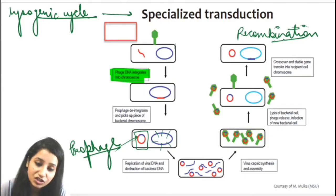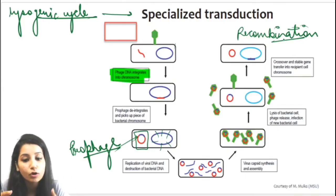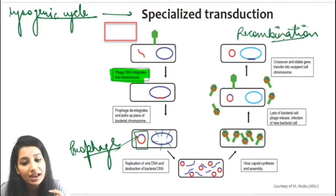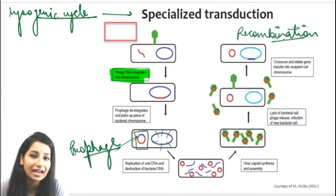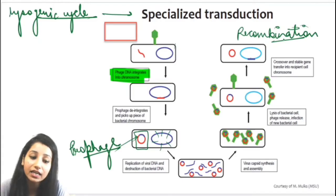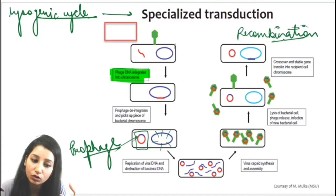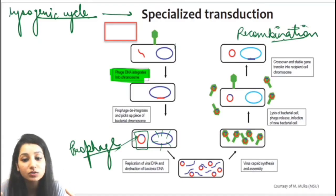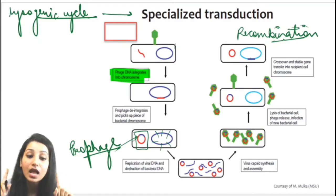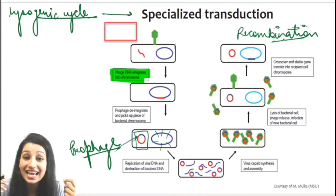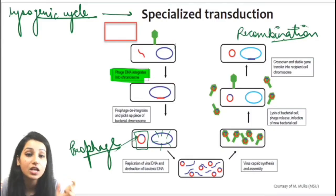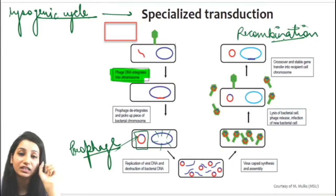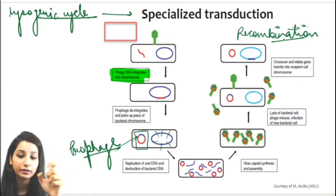So in both specialized and generalized transduction, the process will finally involve the lytic cycle. But in generalized transduction it is entirely lytic, whereas in specialized transduction it involves the lysogenic cycle first. The difference is that specialized means particularly — specific genes near the insertion site are transferred.